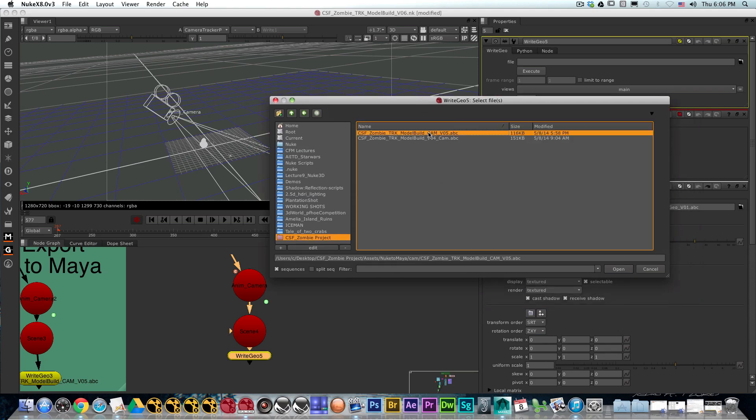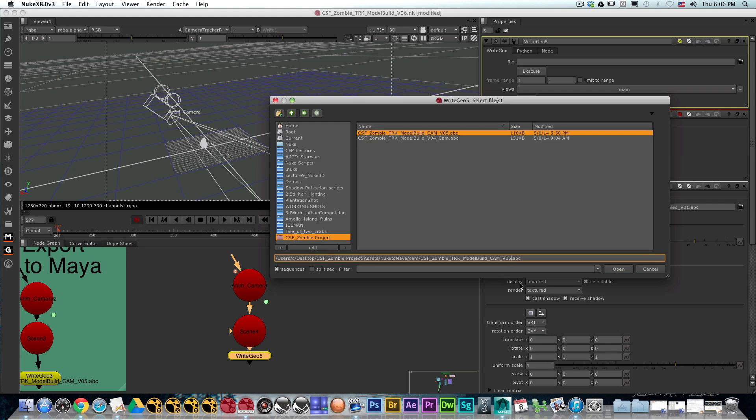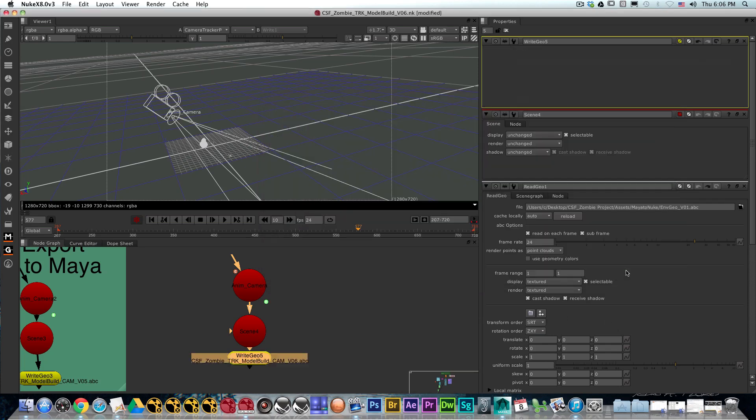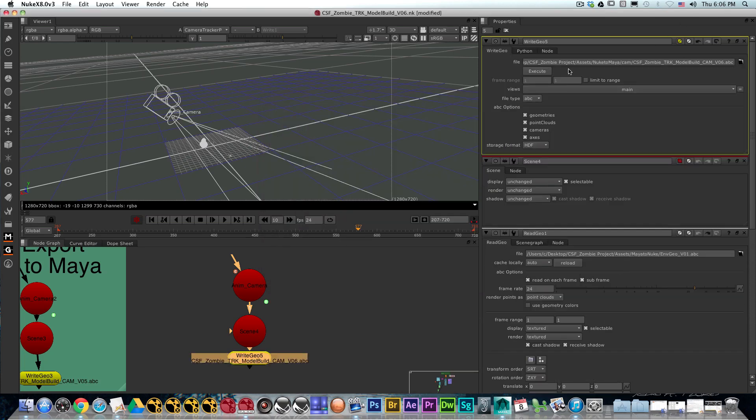I'm going to click on one of those and put six on the number. Now for this, I'm going to be using the Alembic file system, so I'm going to put .abc at the end. We're going to hit open and get the screen right here.